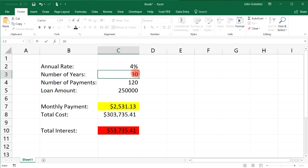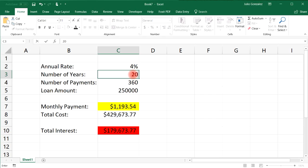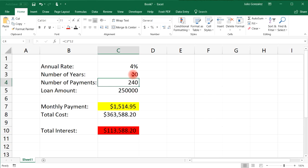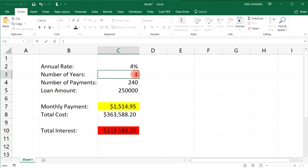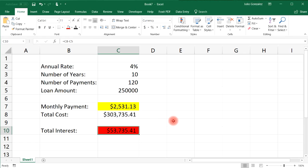With a 30-year note the monthly payment rounds to about $1,200. Decrease to 20 years and it goes up to $1,500. Decrease to 10 years and it's $2,500. Your monthly payment will be much higher, but in the long run you're going to save a lot of money in interest payments.